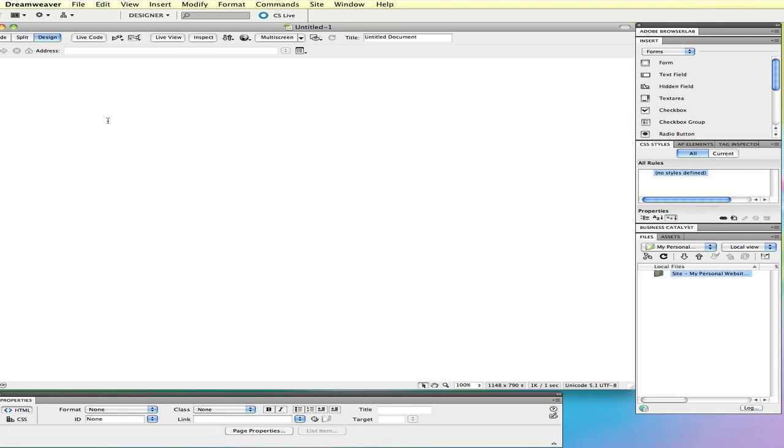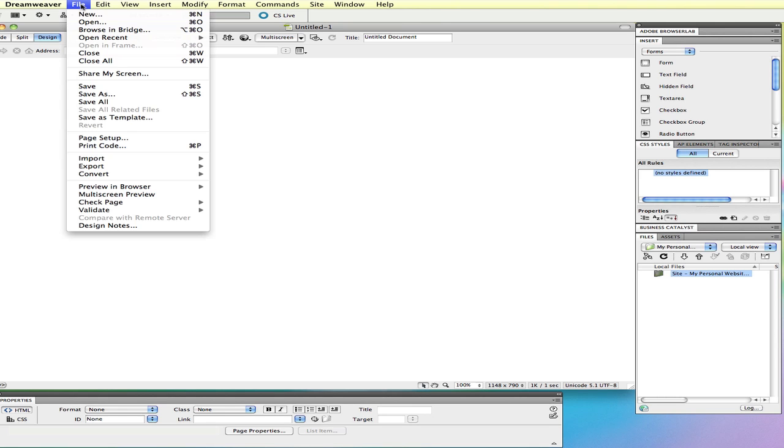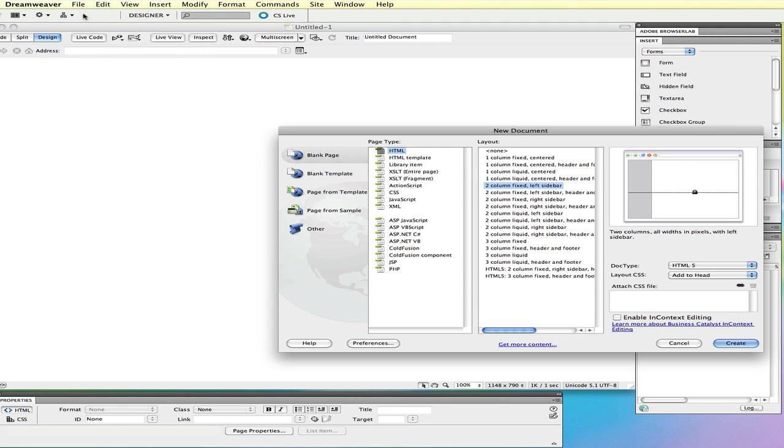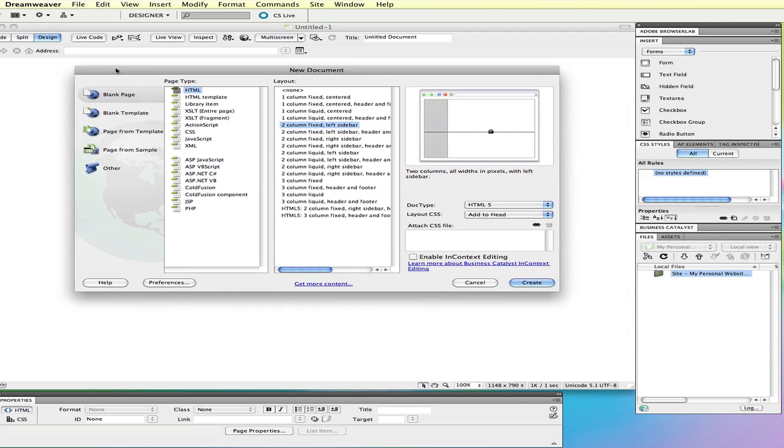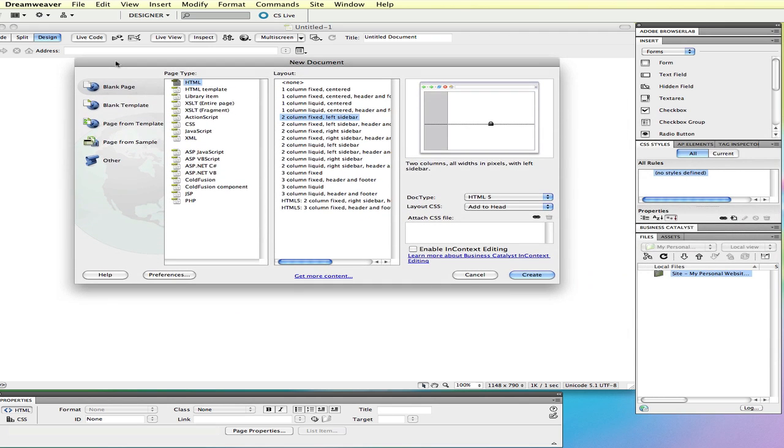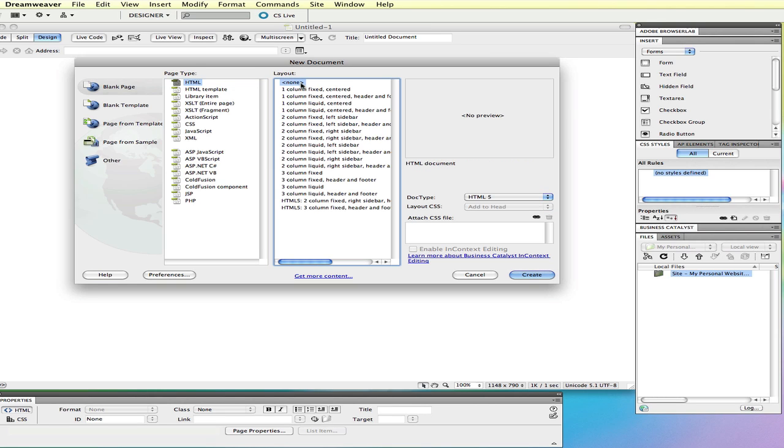Another technique that can speed up your workflow is to go to File and then New. When we follow this step, we have different page types. We're focusing on HTML in this video example. We have HTML and then some different layout options. None is what we got when we chose new HTML from the welcome screen.